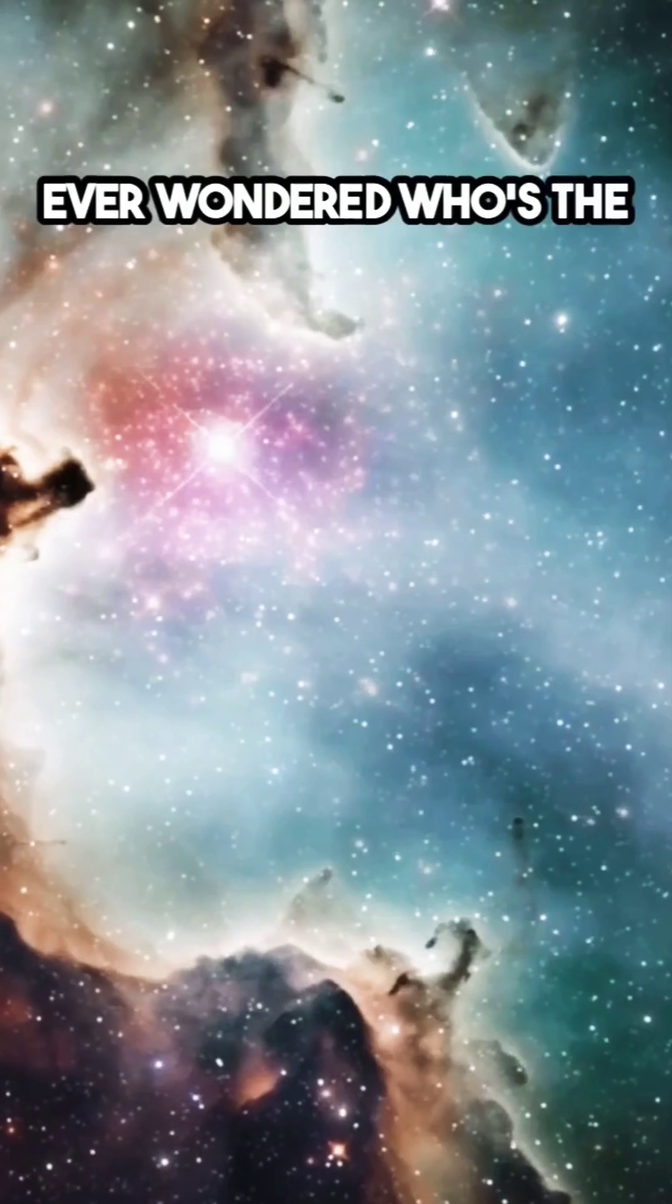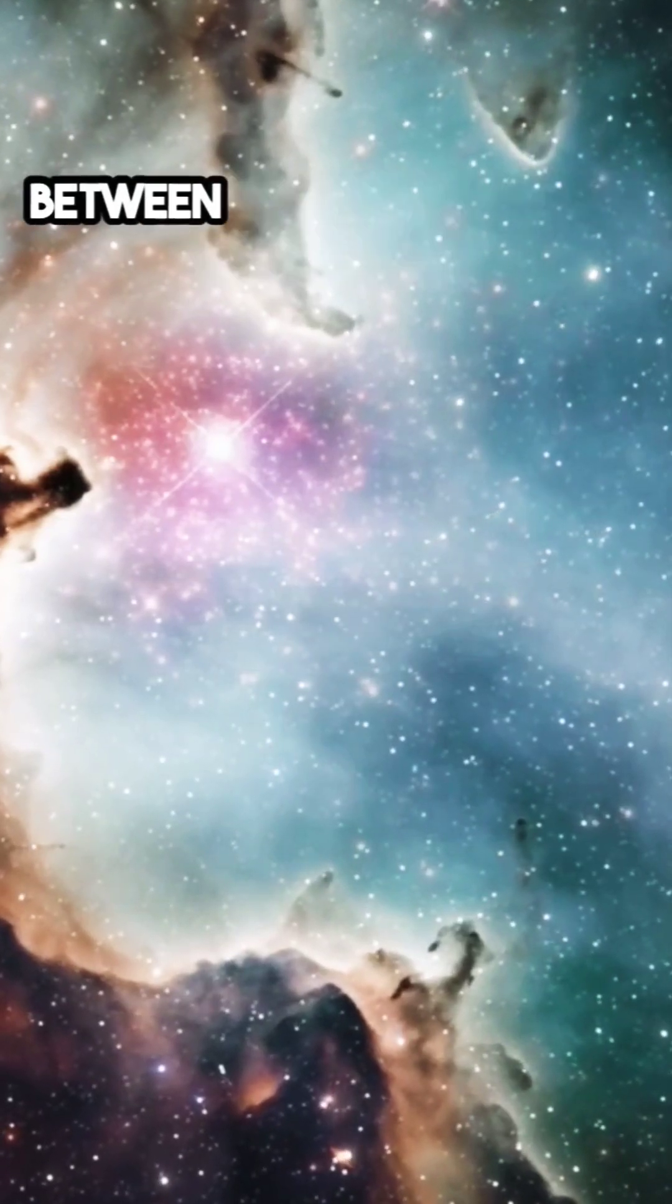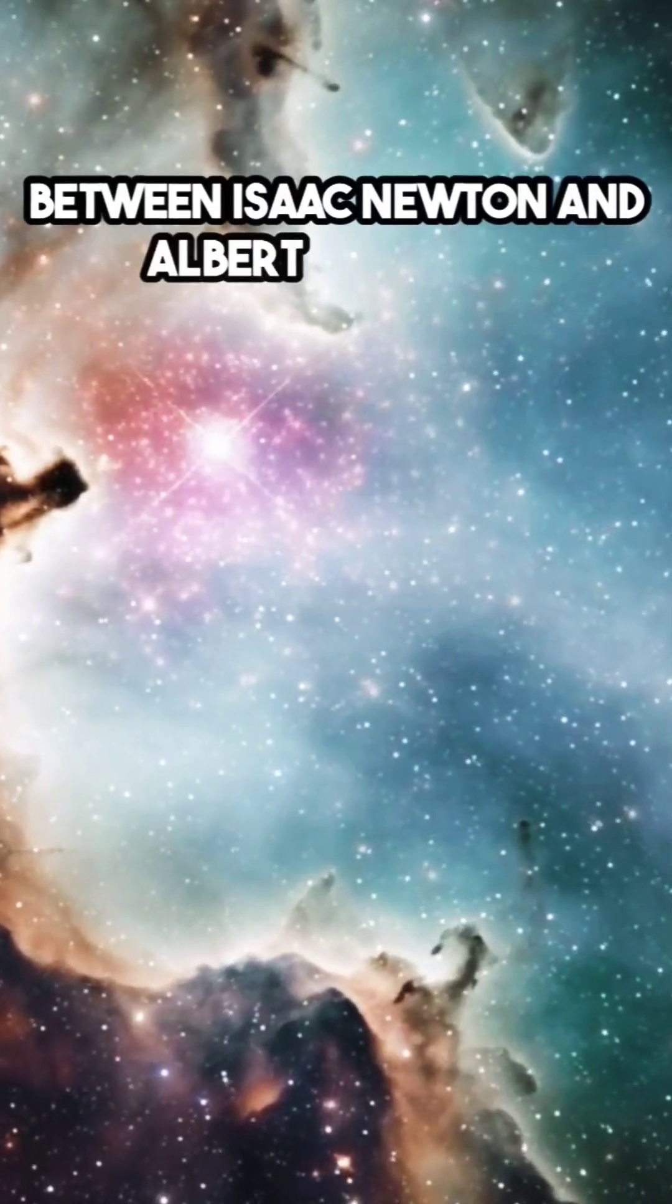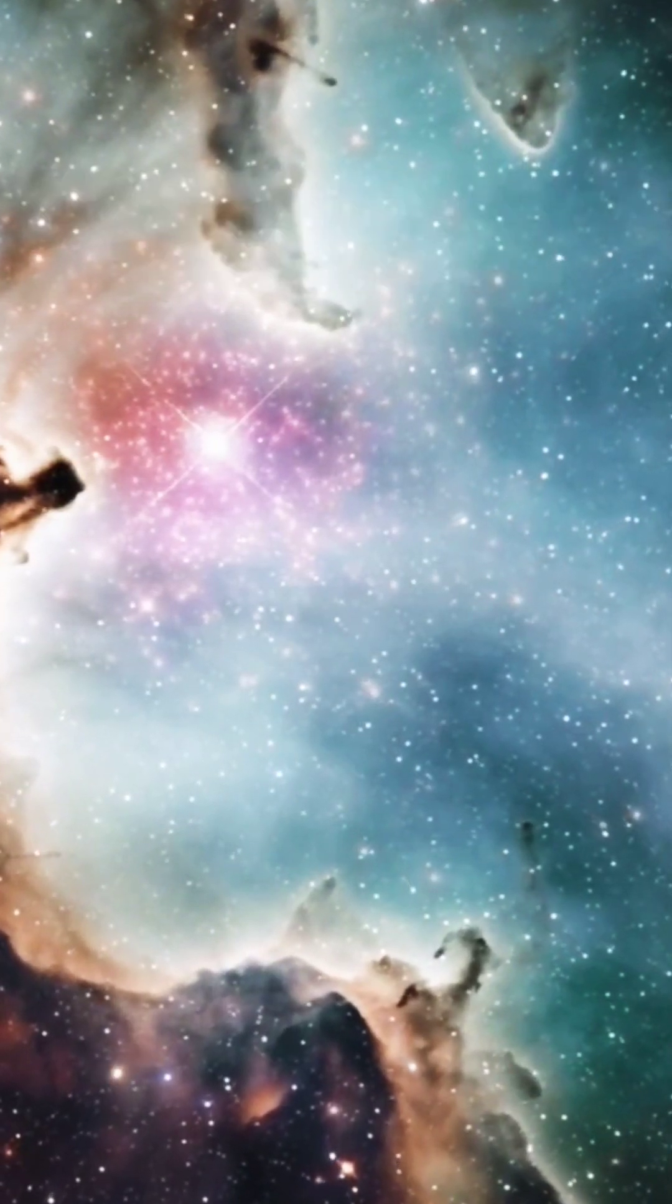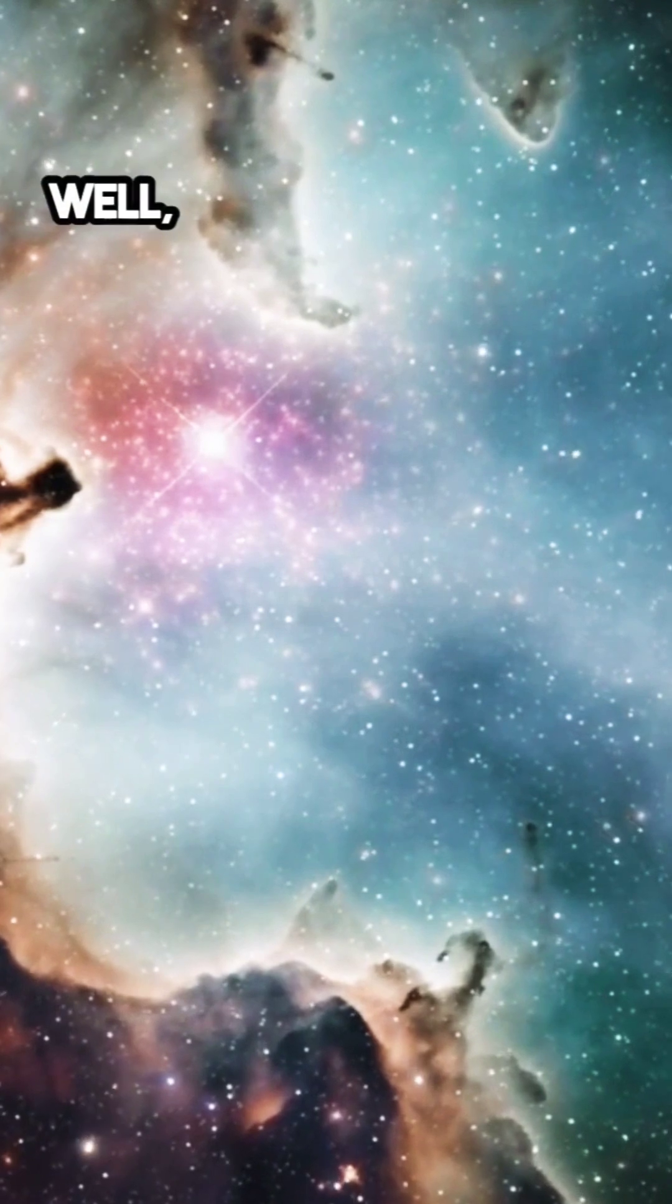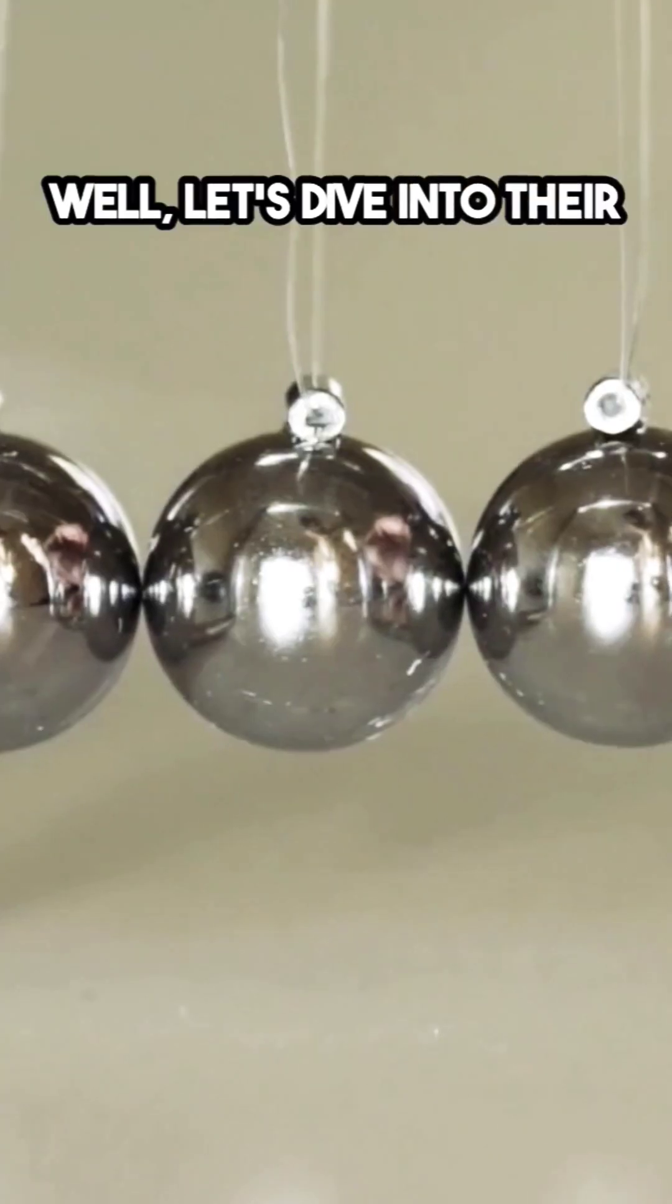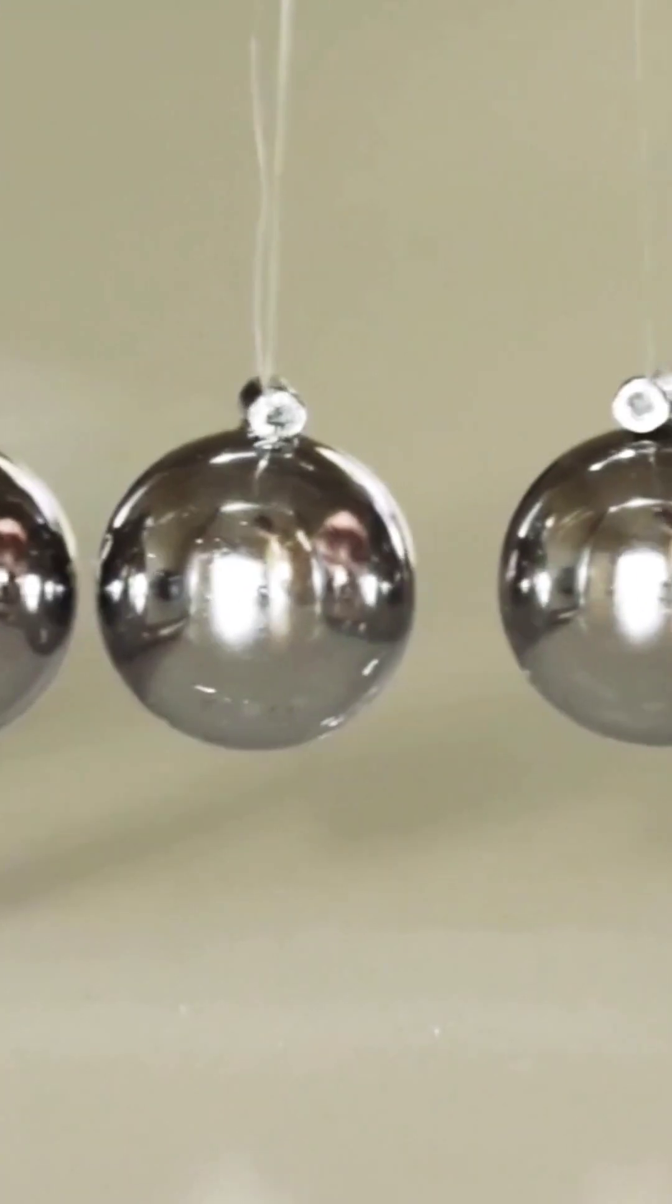Hey, ever wondered who's the real genius between Isaac Newton and Albert Einstein? Well, let's dive into their minds.